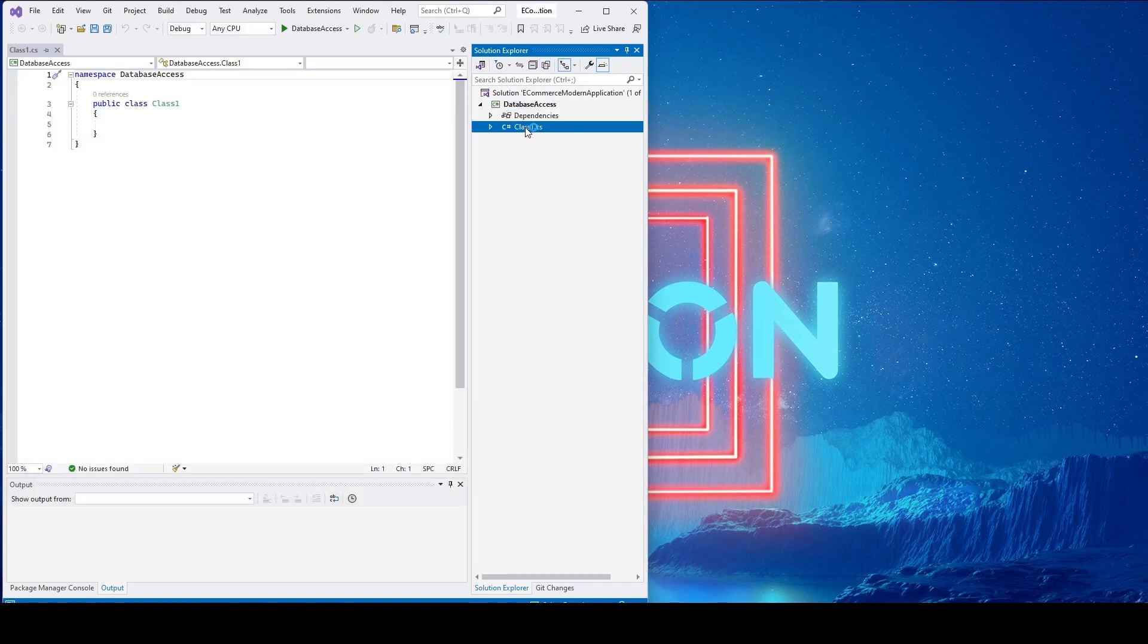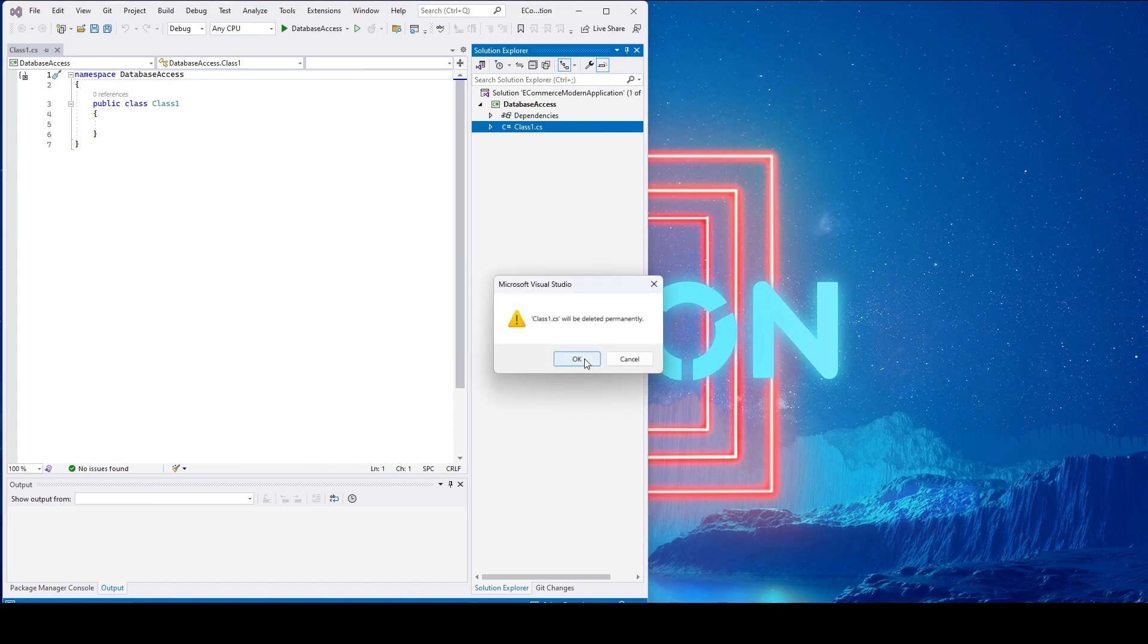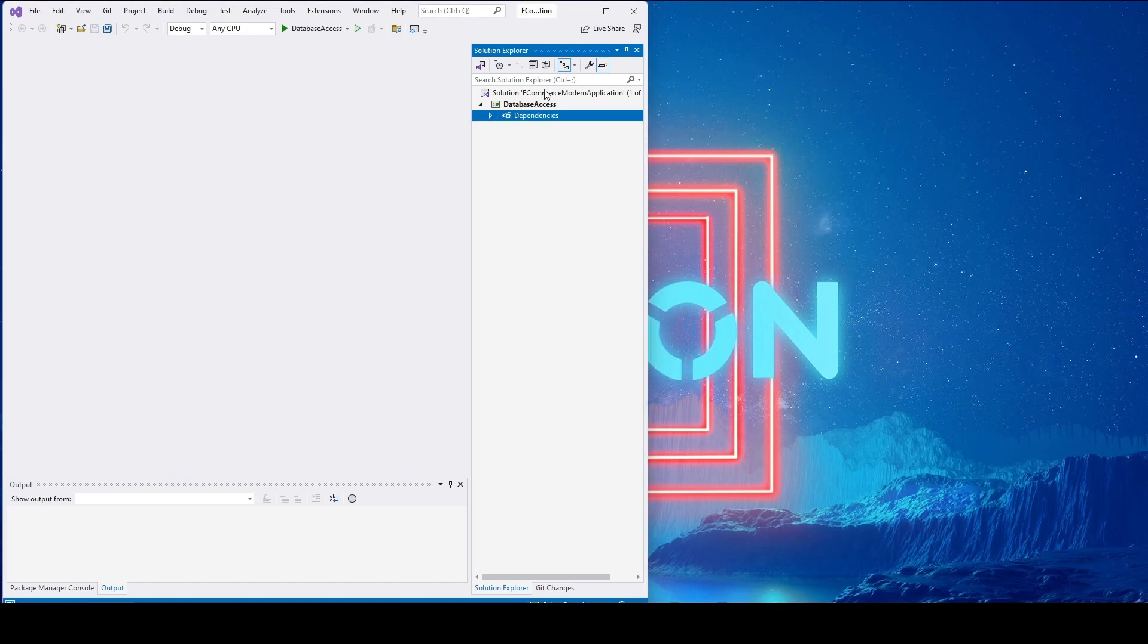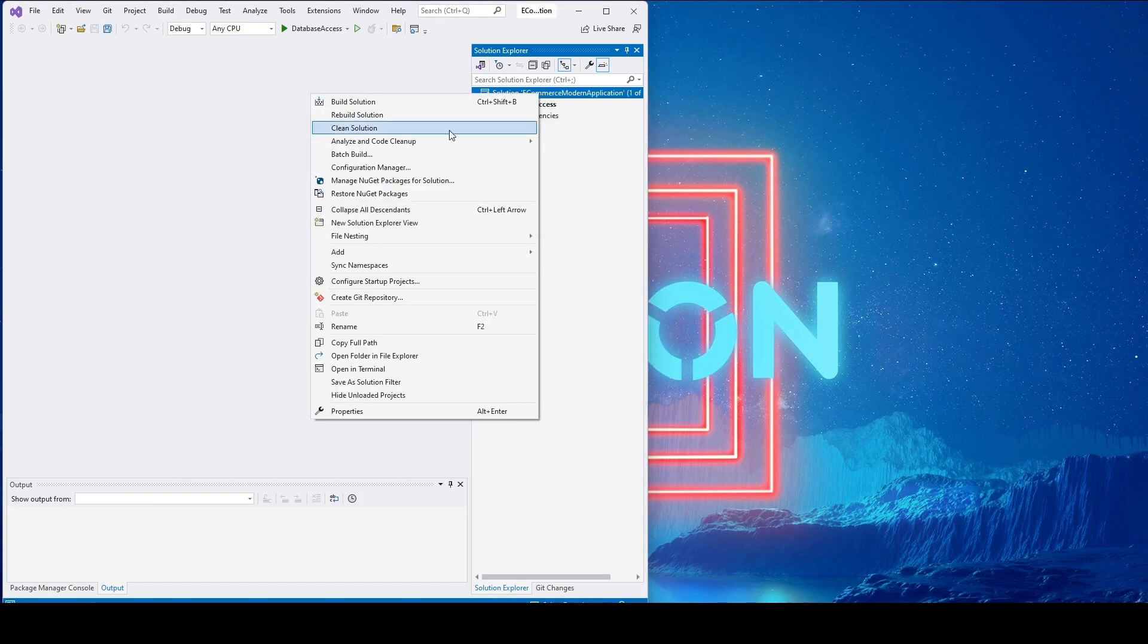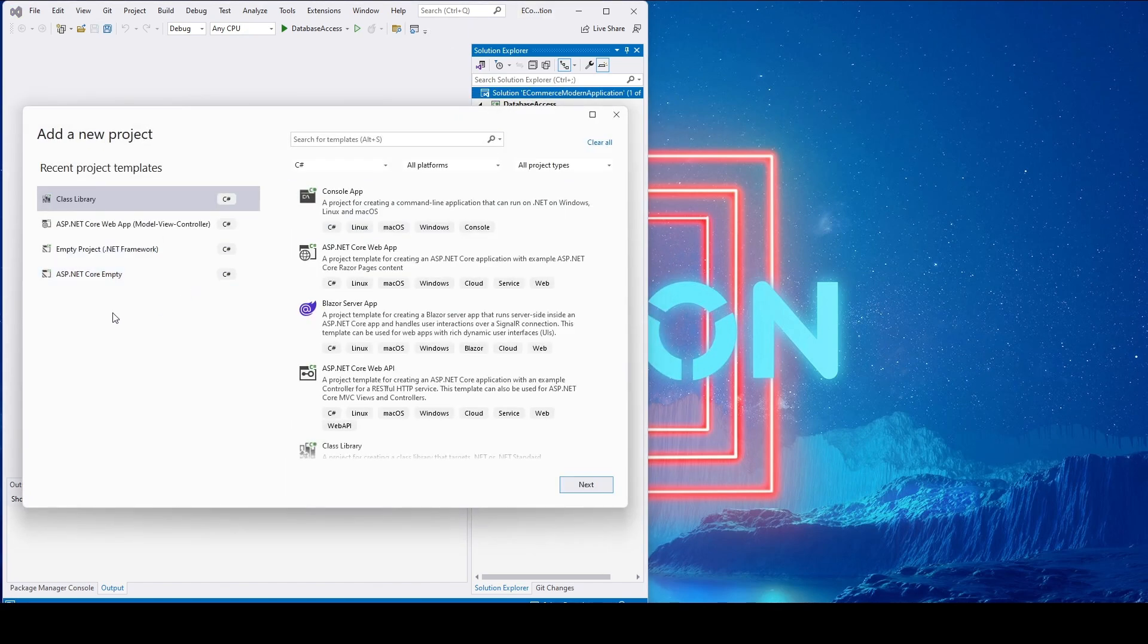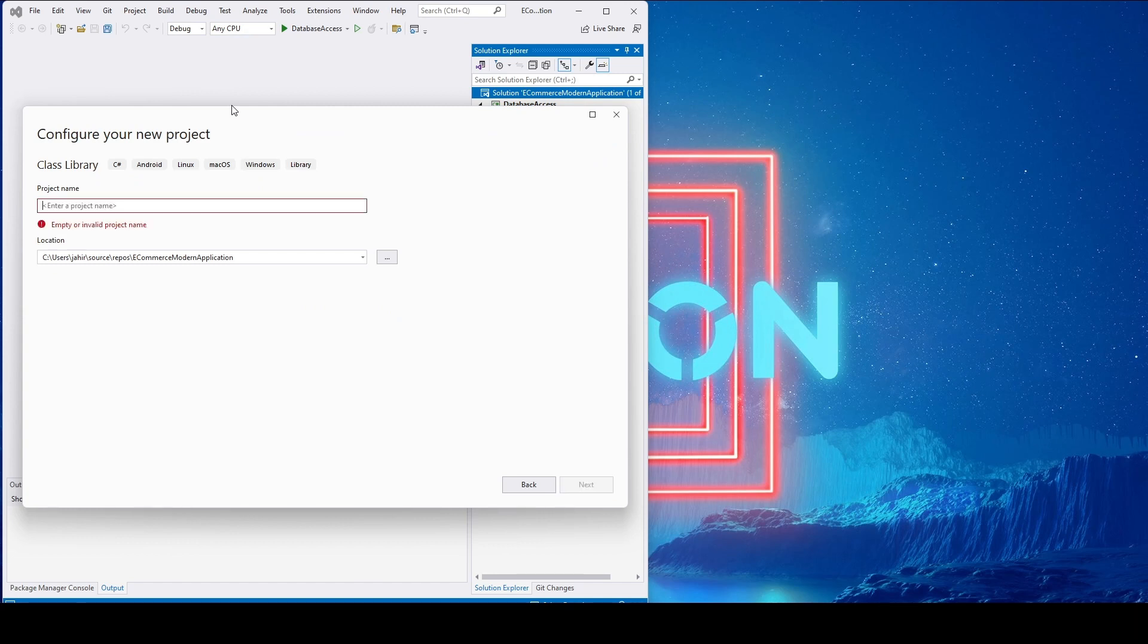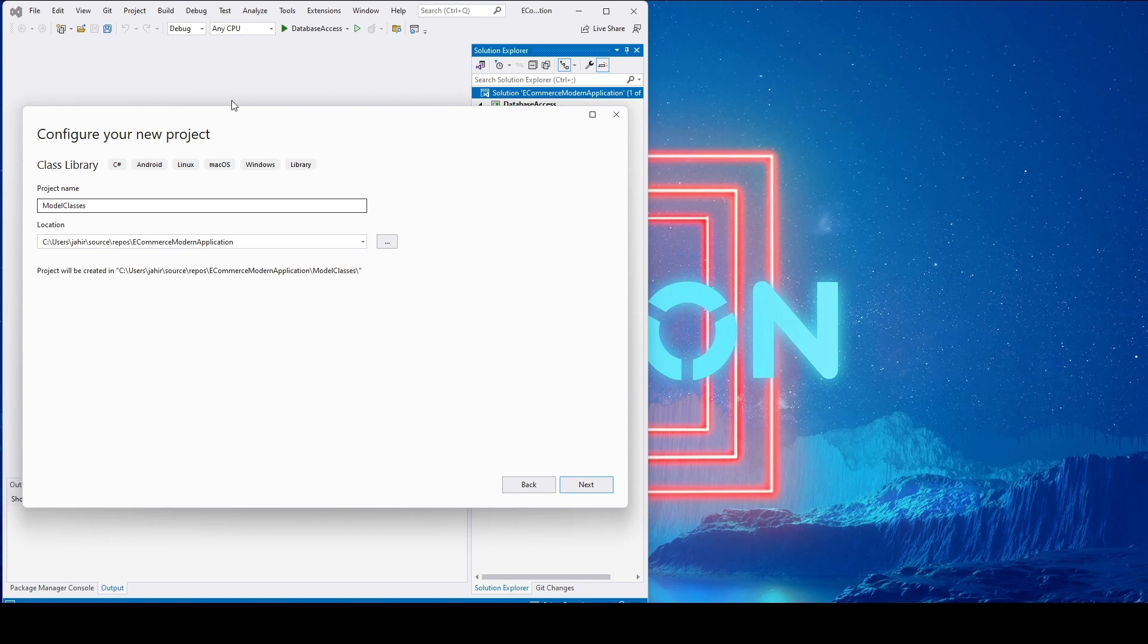I don't need this default class. Now we'll create another project under the solution. Click next and name it 'Model Classes'. Let's click next. This is also on .NET 7.